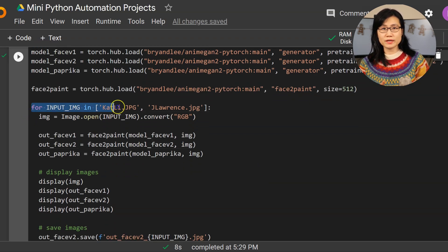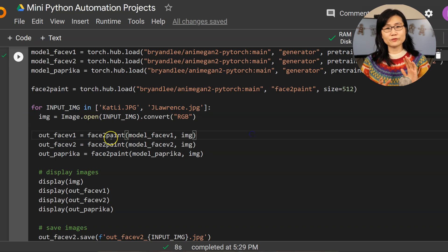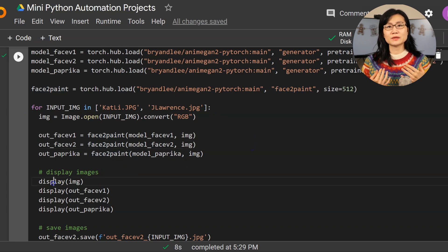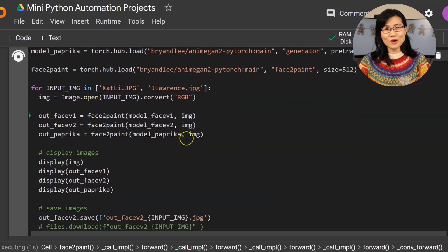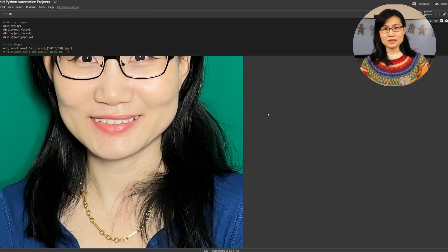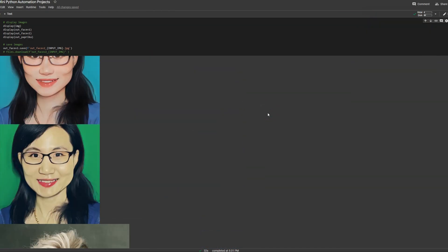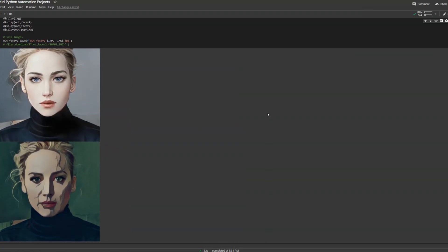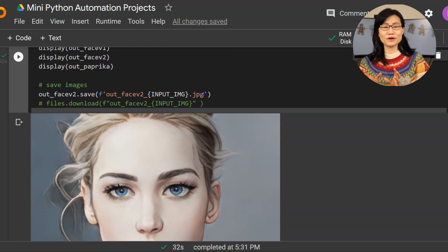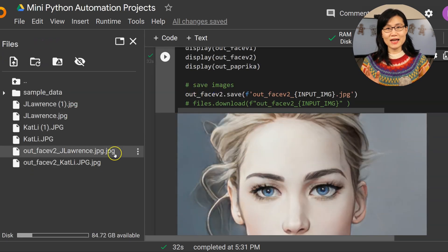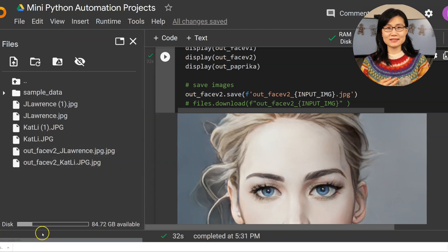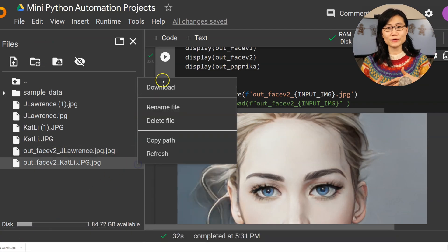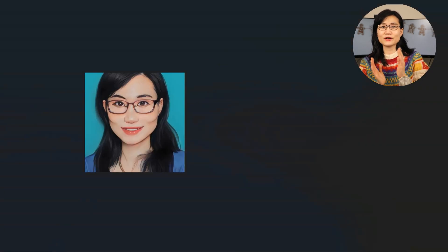We'll load in a utility function which converts our image into an animation. Since we have two photos, we create a for loop where for each image we call the function face_to_paint and then display the output animation — and here they are, with different effects from different model specifications. You can save and download your favorite anime results. What's even more fun is that you can add more photos of friends and family and create animations in bulk to share with them.